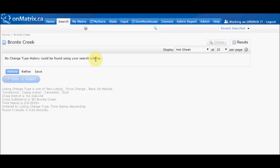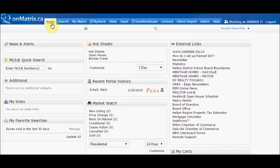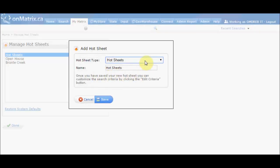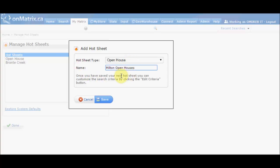Now that we've learned how to create and use a custom hot sheet, let's do another example — this time creating an open house hot sheet. We return to the home page of Matrix and click on the Customize link in the lower left corner of the hot sheets widget. We then click Add to add a new sheet and select Open House from the drop-down box. For this example, we're going to make an open house list for Milton, so we'll rename it Milton Open Houses. Once we've given it a title and selected the type, click Save.